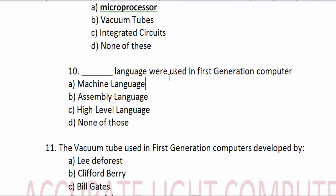What language was used in the first generation computer? The first generation computer used machine language.